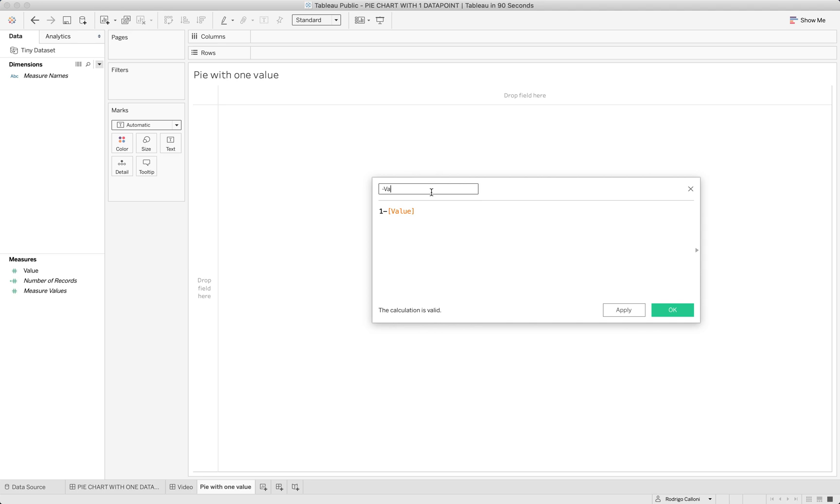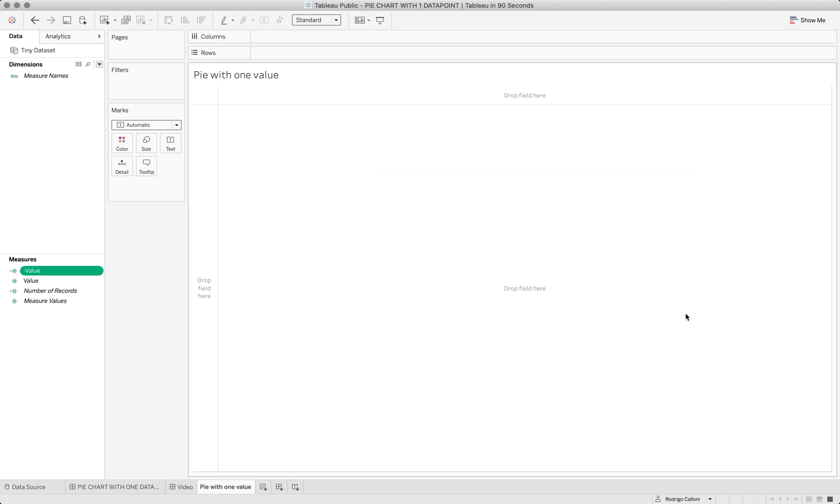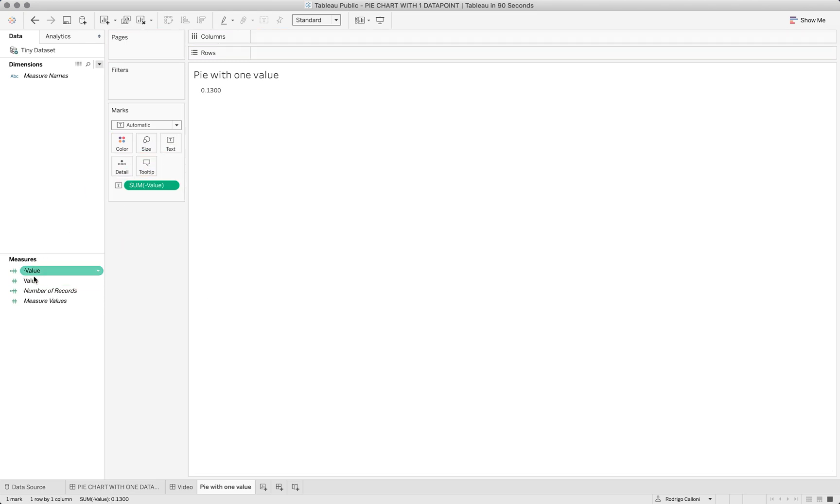What I'm going to do now is to bring the field to text and bring the other value on top here, so I have these two rows.